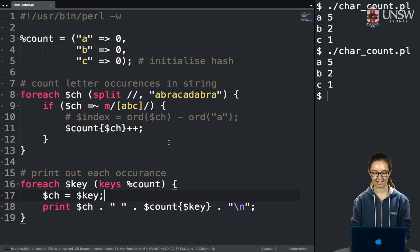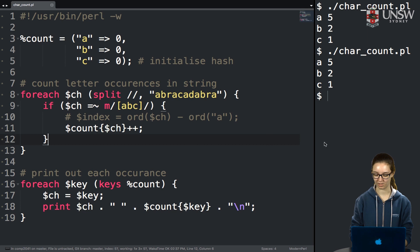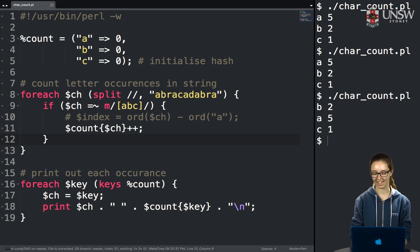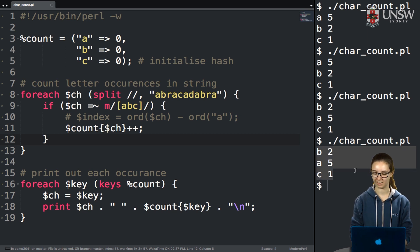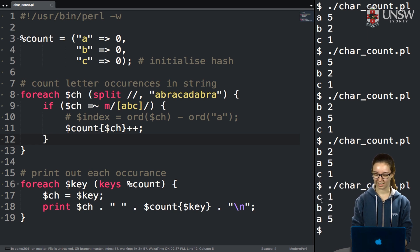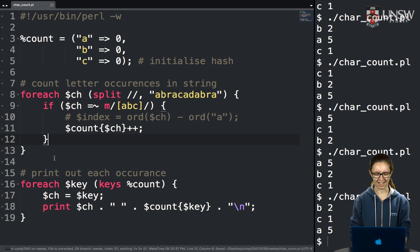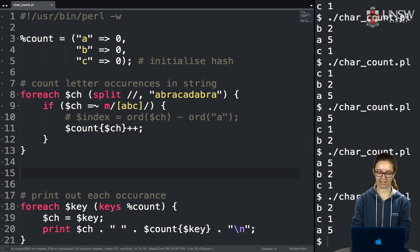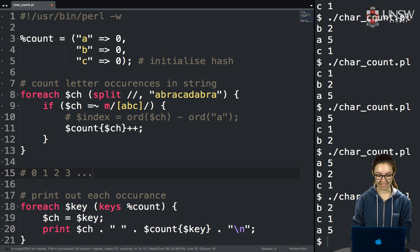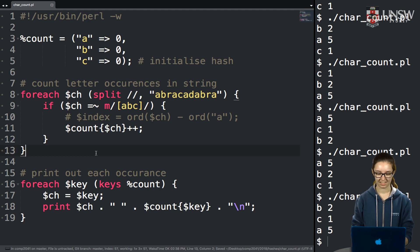Running it again, the values are right but the keys come out in different orders each time. With arrays, index 0 comes before 1, which comes before 2 — there's an inherent order. But with hash keys, there's no built-in order. Perl doesn't know what comes before what, so it gives you the keys in essentially random order. We want the keys sorted.